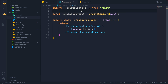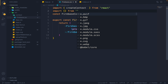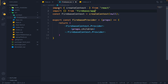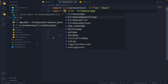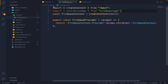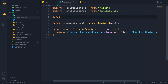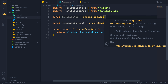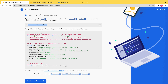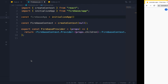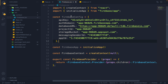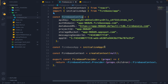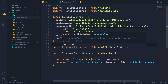First of all, I will import the initializeApp function from firebase/app. Then I declare const firebaseApp equals initializeApp, and in this function we give our Firebase options. I will copy the firebaseConfig from the Firebase console and paste it here. So my firebaseApp is ready. Now we can make our utility functions inside the provider.